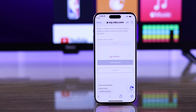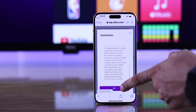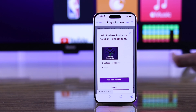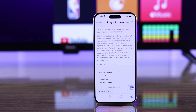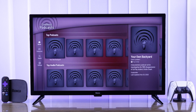Then you'll get a warning pop-up. You need to press OK, and then you'll get the preview of the app that you're trying to install. Tap on yes add channel to confirm and you should be able to see the app appear on your TV in real time.